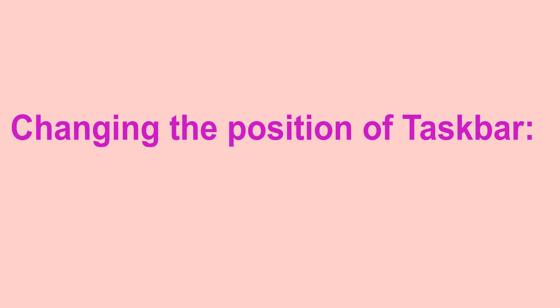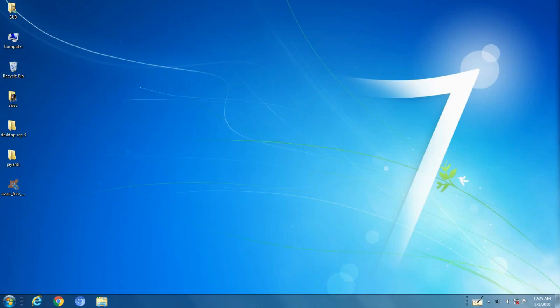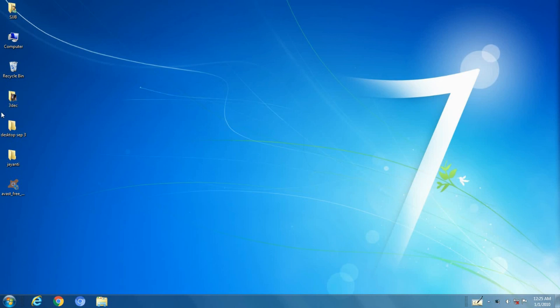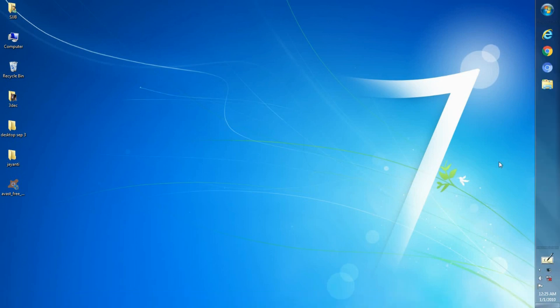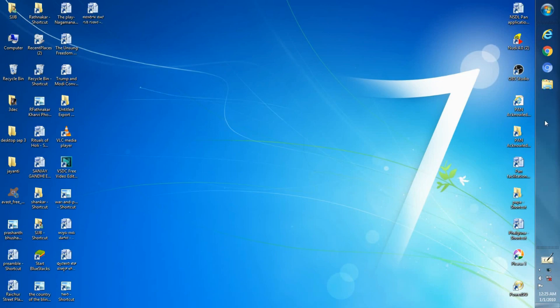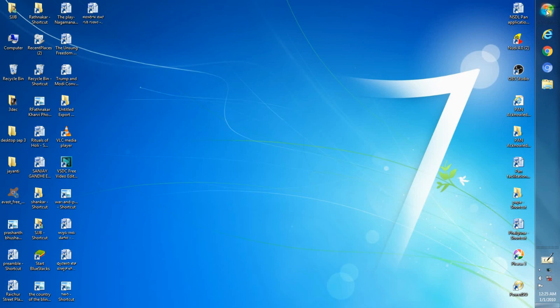Now let's discuss how we can change the position of taskbar. The position of the taskbar can be changed on the screen. It can be taken to any of the four sides on the screen. Step 1: Bring the mouse pointer on the taskbar. Step 2: Click and hold the mouse button. Step 3: Drag the mouse pointer to the right of the computer screen. Step 4: Release the mouse button. The taskbar will have its new location, i.e. to the right of the computer screen.